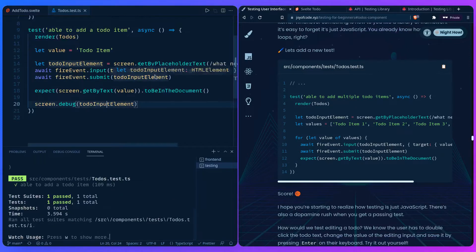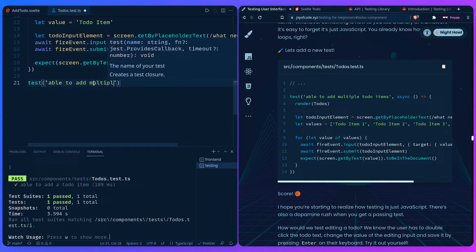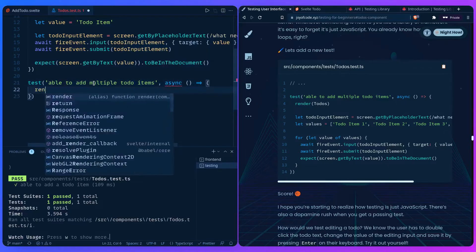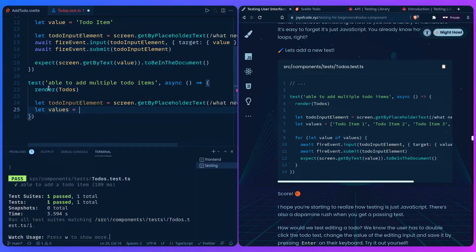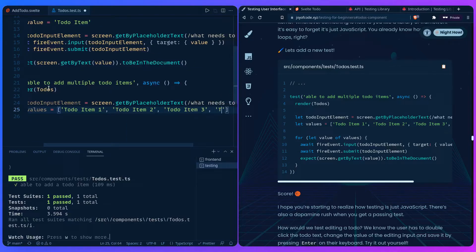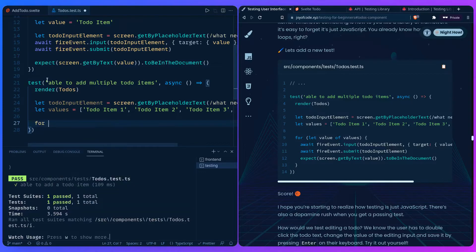Let's add a new test: 'able to add multiple todo items,' which is also async. We render the Todos and copy what we had previously for querying. Here's where it gets interesting — we're pretending we're the user and we need to simulate entering multiple items. We create an array of values like 'todo item 2,' 'todo item 3,' 'todo item 4,' then loop over them with `for (let value of values)`.